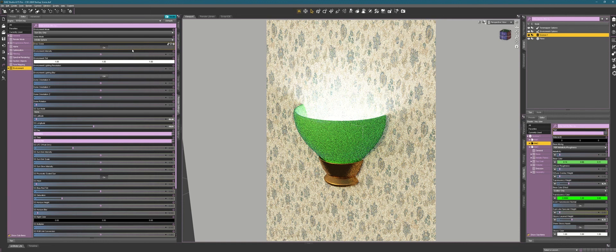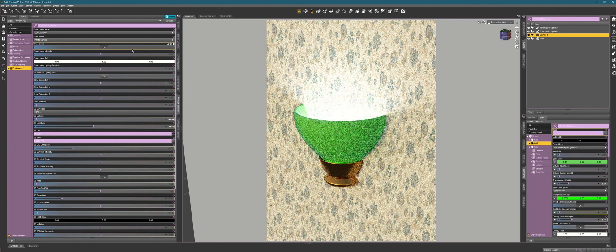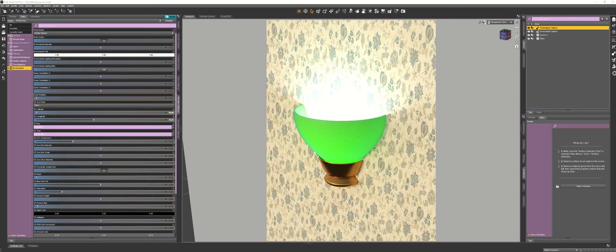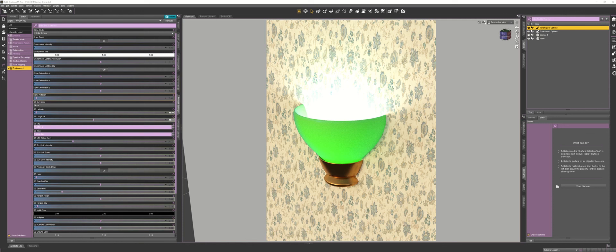And now I've skipped ahead so we don't have to watch it render. But you can see that's how you get a glass effect translucent effect. All of this is built into the application. And you can get it at DazStudio.com. And it's 100% free. Thanks for watching.